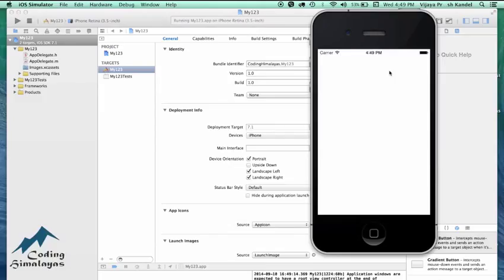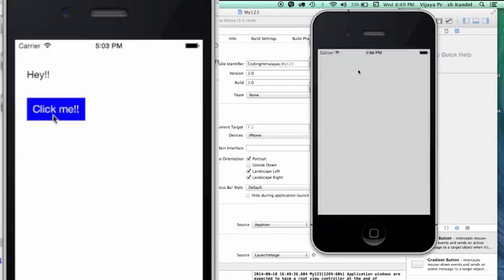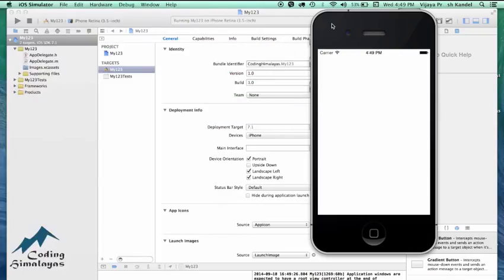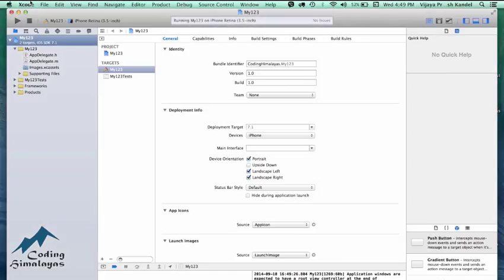So that's it — we've got a white screen and nothing much. Let's close this. What we are about to do is create a label here and a button here, and we'll make that button work. These views will not be dragged and dropped; rather, they will be created from code. In doing so, you will understand how things work in Xcode.